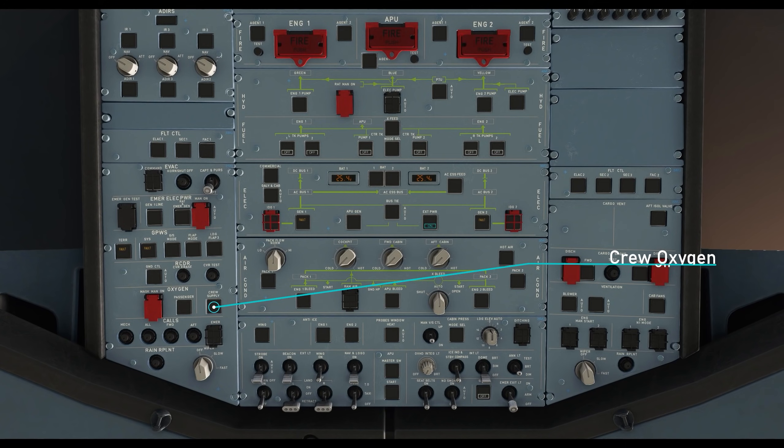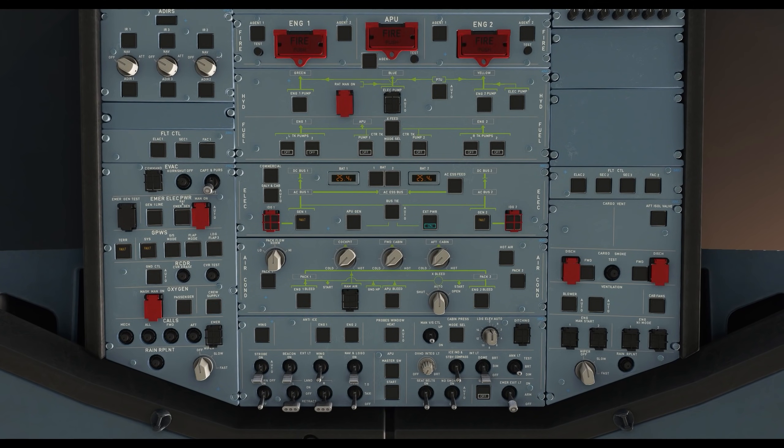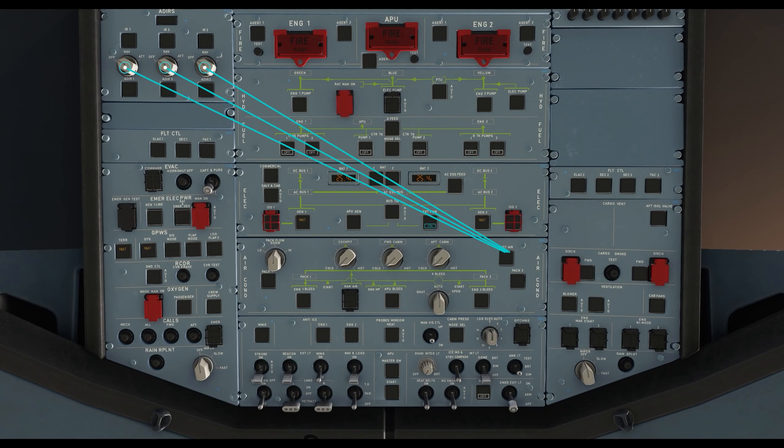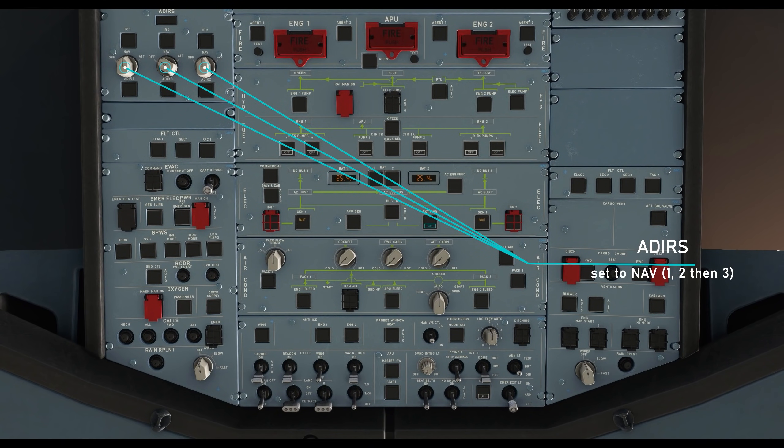Turn on the crew oxygen supply. Then switch the three ADIR switches to NAV.